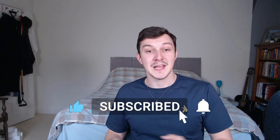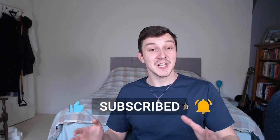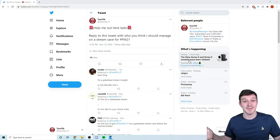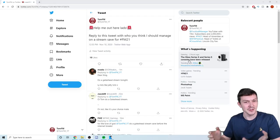But obviously I don't like making mistakes. No one does. Especially when it comes to Football Manager saves and I've had no idea who to do for a stream save. So I thought the best thing to do to avoid any mistakes would be just to ask you guys on Twitter. So here's a tweet: Help me out lads, reply to this tweet with who you think I should manage on the stream save for FM21.